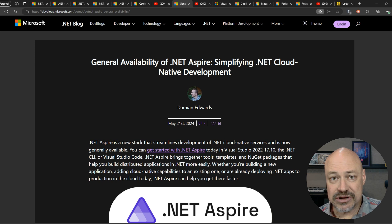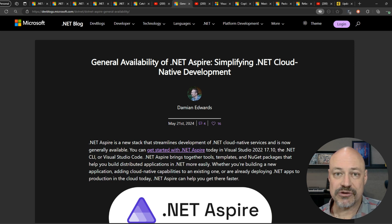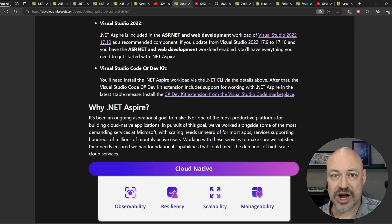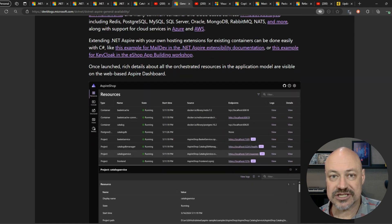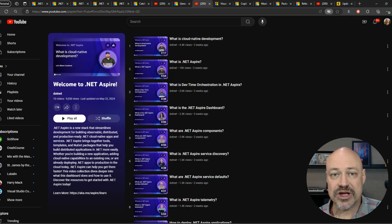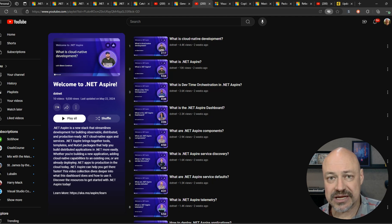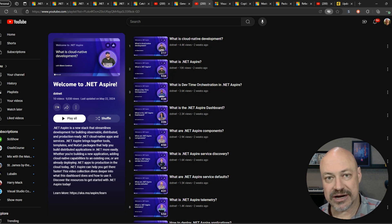Other big news this month was Aspire — the Aspire GA General Availability release. There's a blog post summarizing what Aspire is and how you can get started. And we created a series of short videos, five minutes or less, that are going to get you up to speed with what Aspire is and how you can be productive with it quickly.